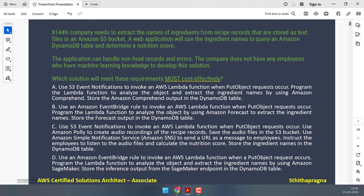When we see this, we already know most of the options will work, but we have to choose carefully based on which one is most cost effective. The hint is they don't have machine learning knowledge. Whenever the question states that, they are indirectly telling you not to use SageMaker, because that requires machine learning knowledge. They are suggesting you use a native AWS service that already does the machine learning for us.